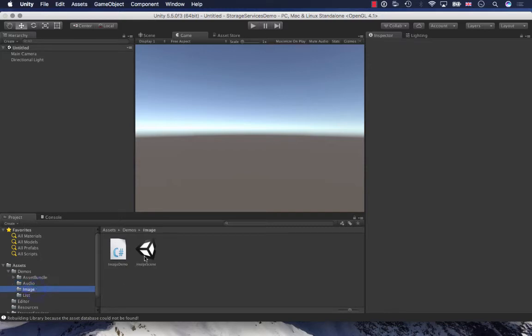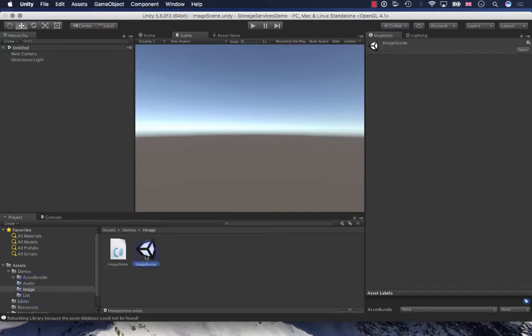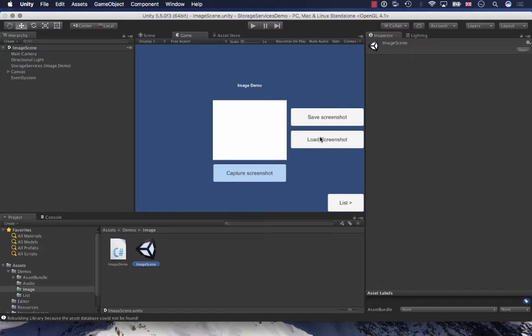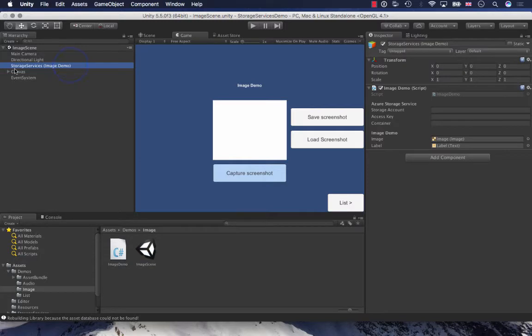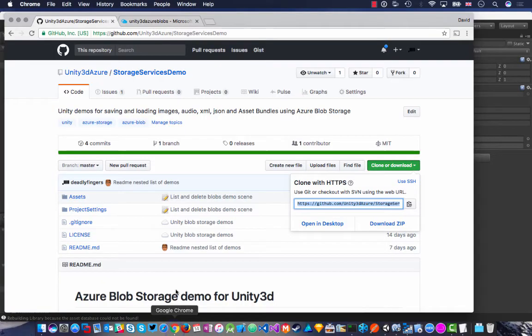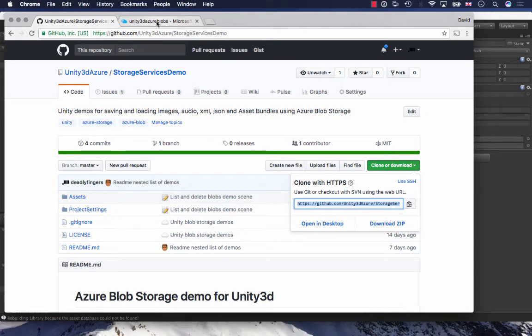I'm going to start off with the image scene. Open that up and you can see here a basic UI for capturing the screenshot and also saving and loading it from Blob Storage. But what I need to do is add in my storage account and access key and also my blob container. So let's jump back to Azure and set that up.